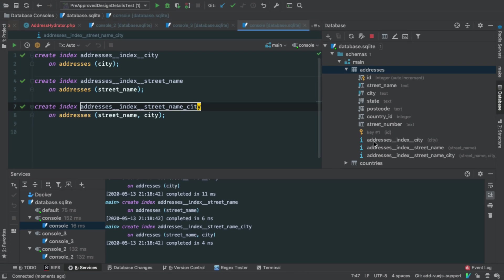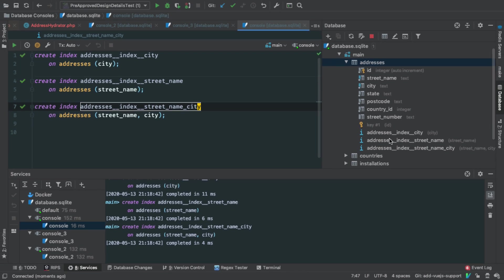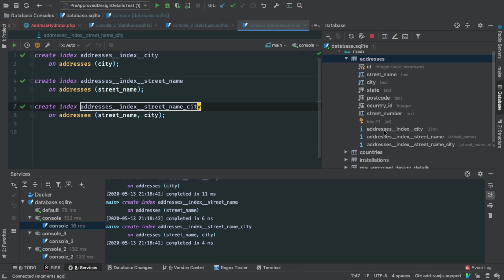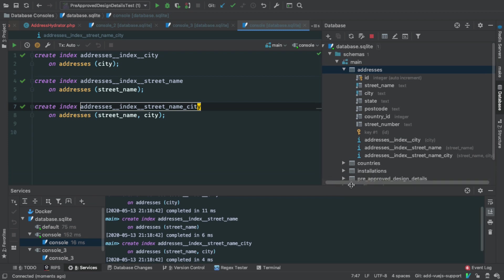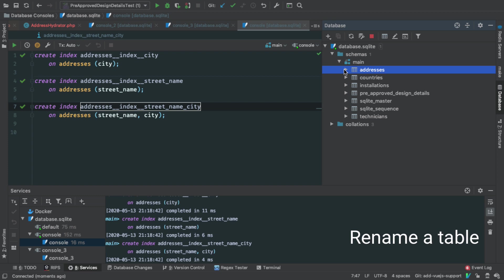Ah, and if we come over here to the right hand side, you can see that we have three new indexes added onto our table. Well, that's really, really handy. Thank you kindly for that. I sound like I'm going a bit mad, but it is a bit late at night here.